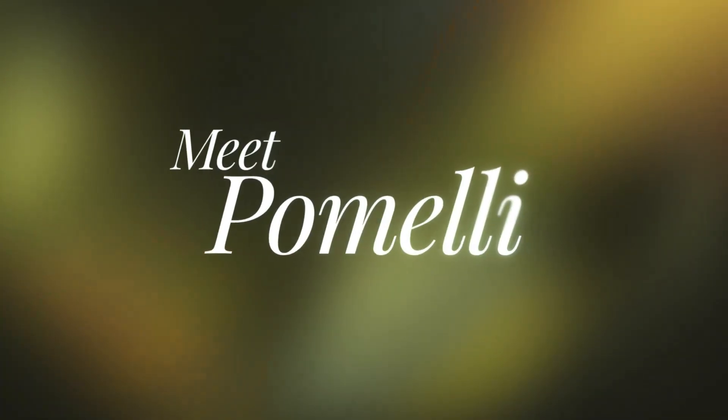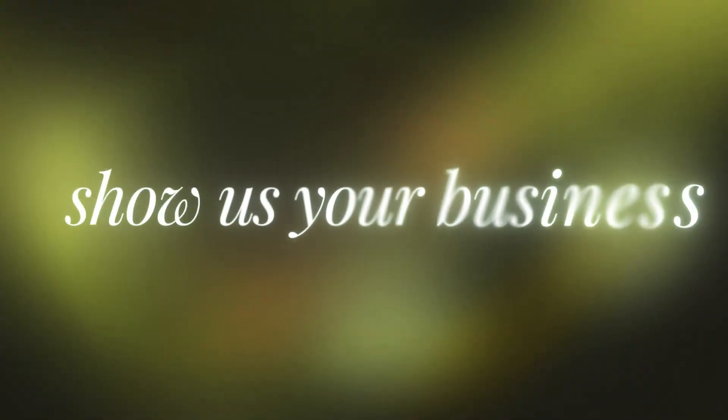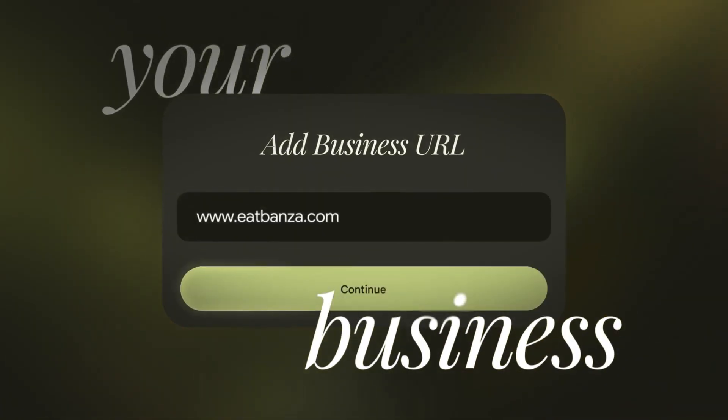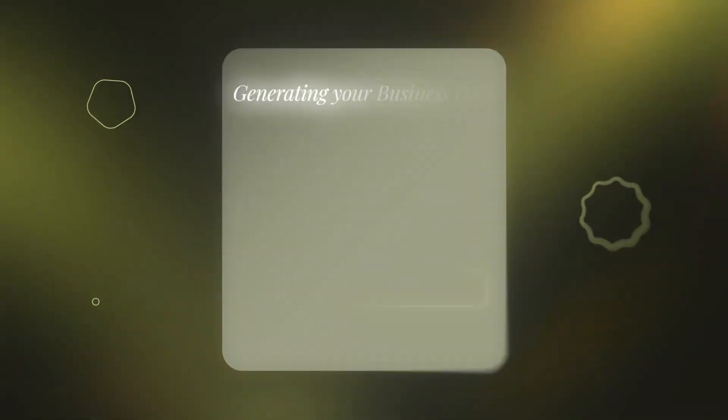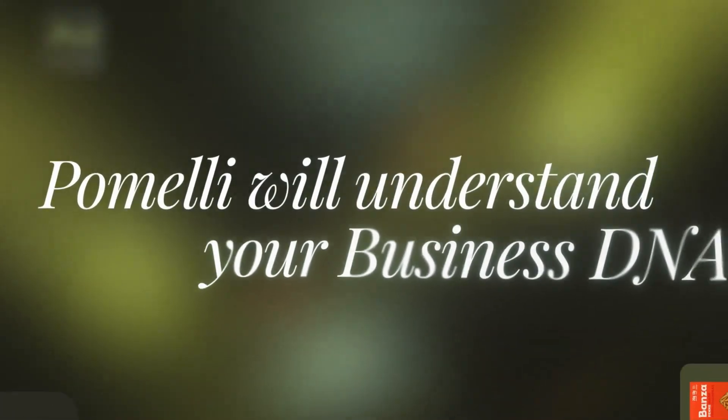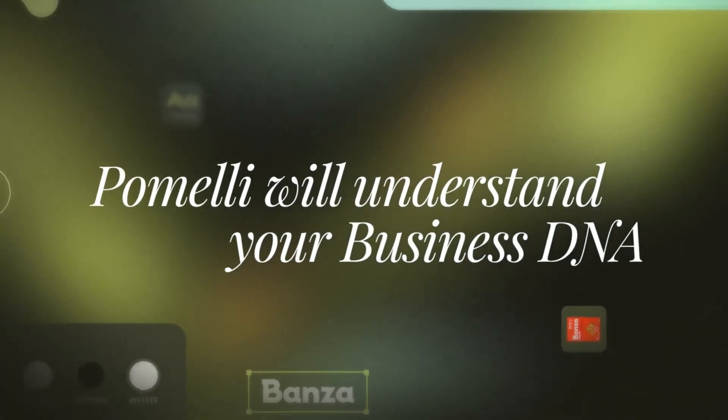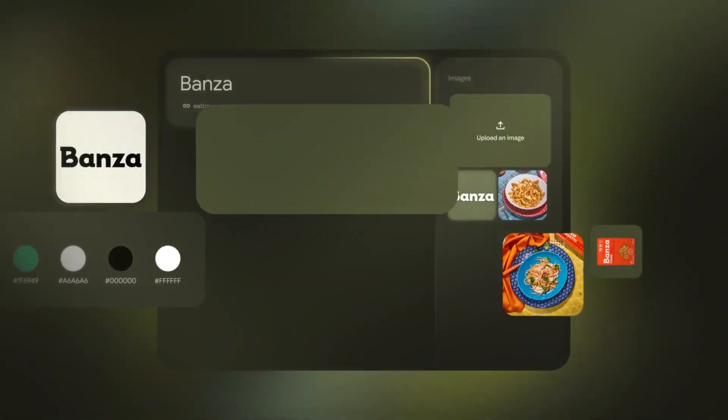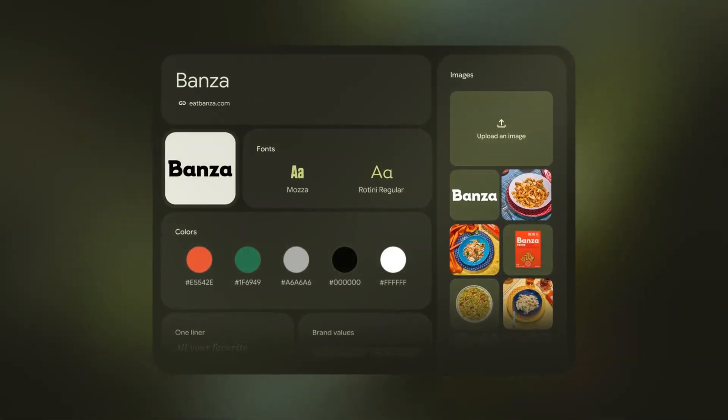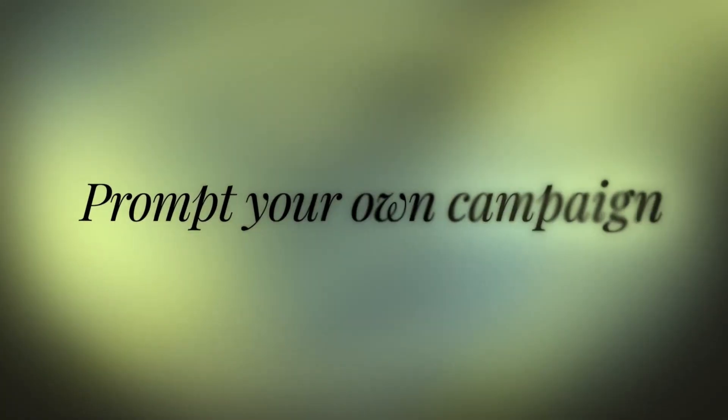So when it comes to marketing, Google Labs has two experimentation tools which people are using separately. The first one is Google Pomeli. It is a marketing campaign creation tool that helps small businesses create branded social media content by analyzing their website to understand their brand DNA. That's your tone, colors, fonts, imagery style.